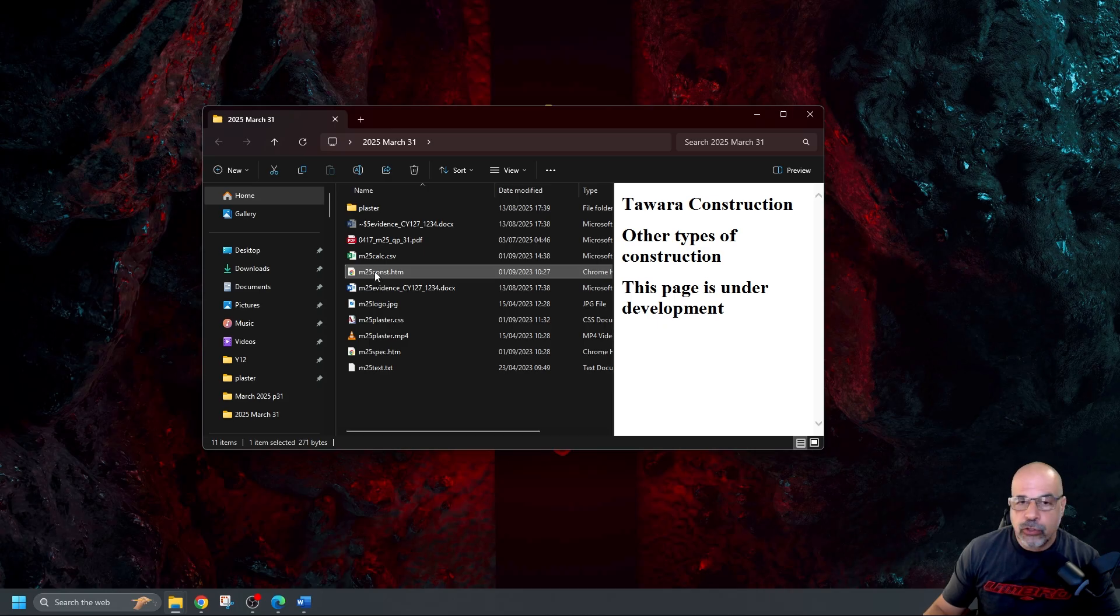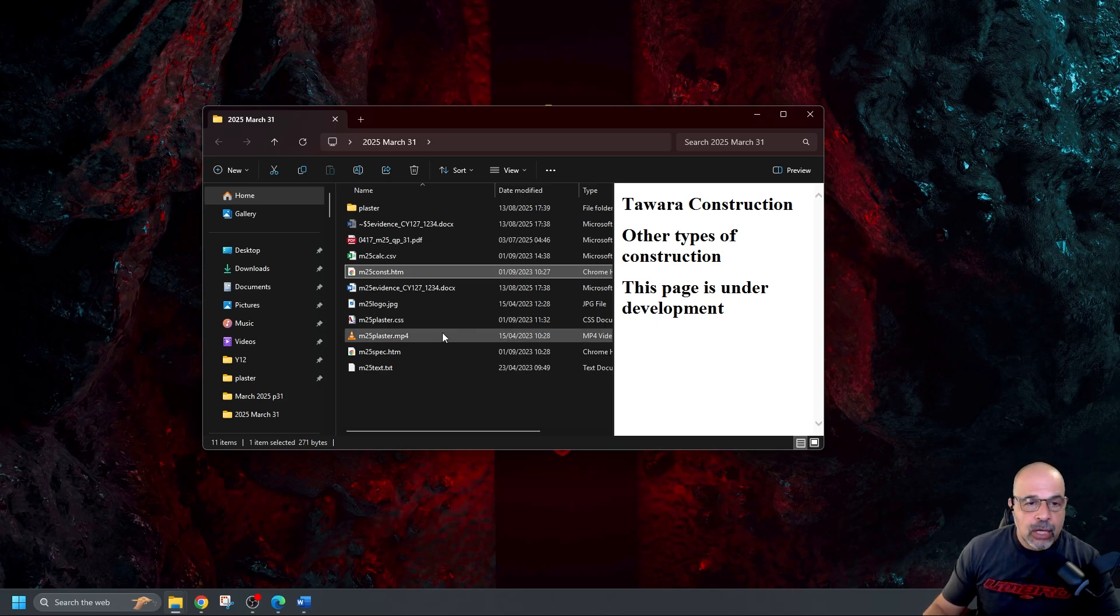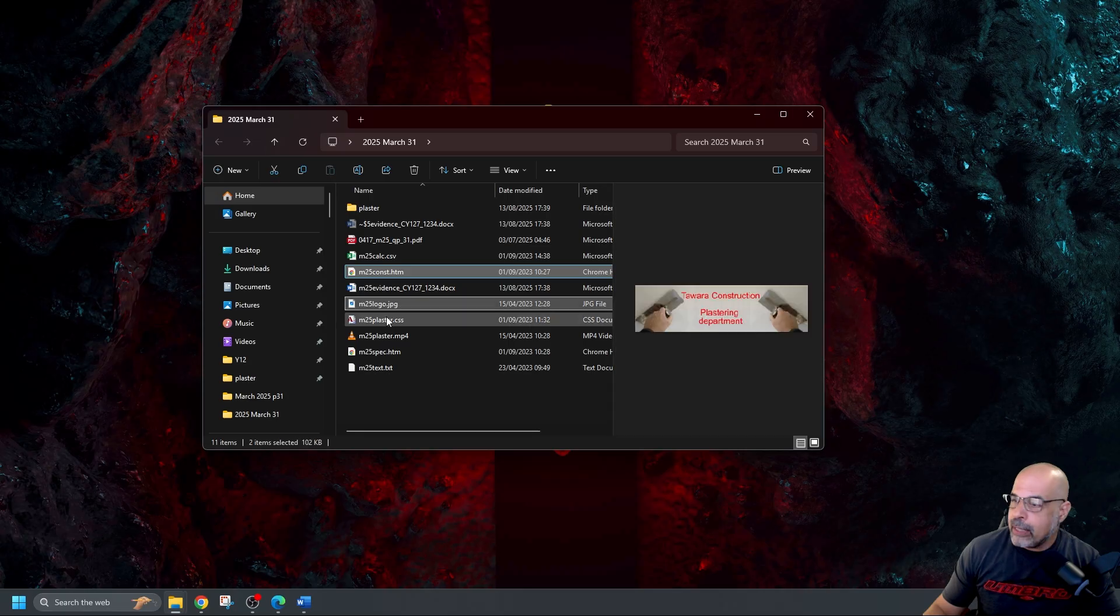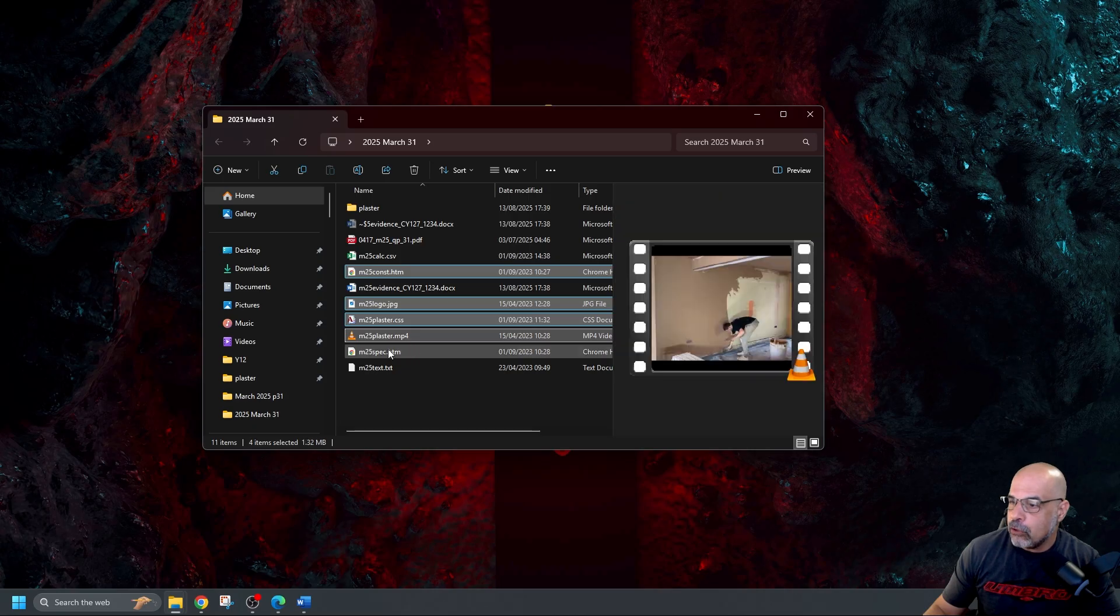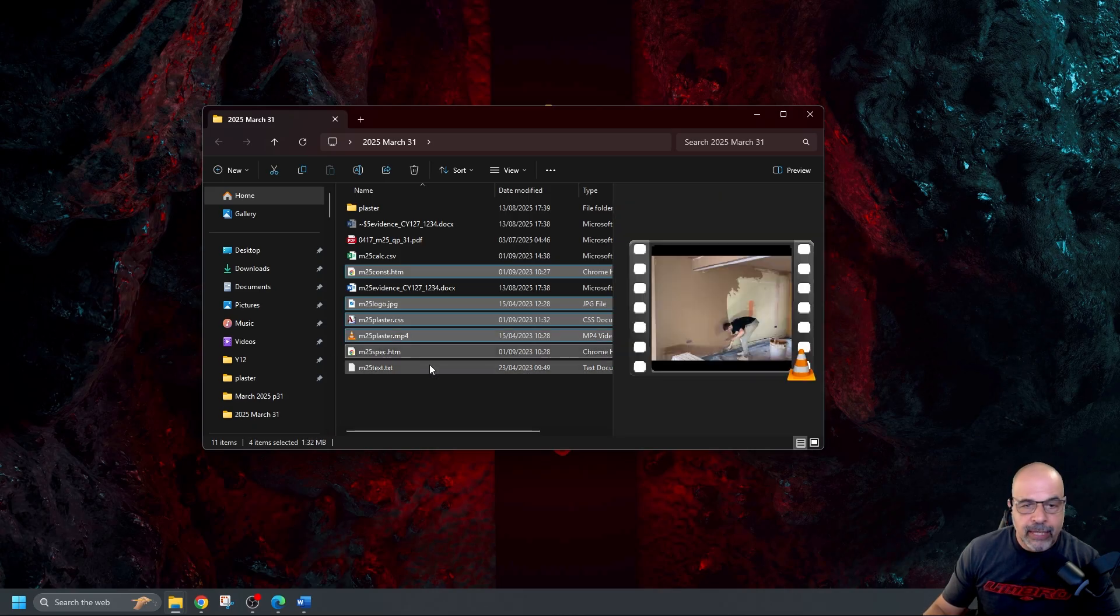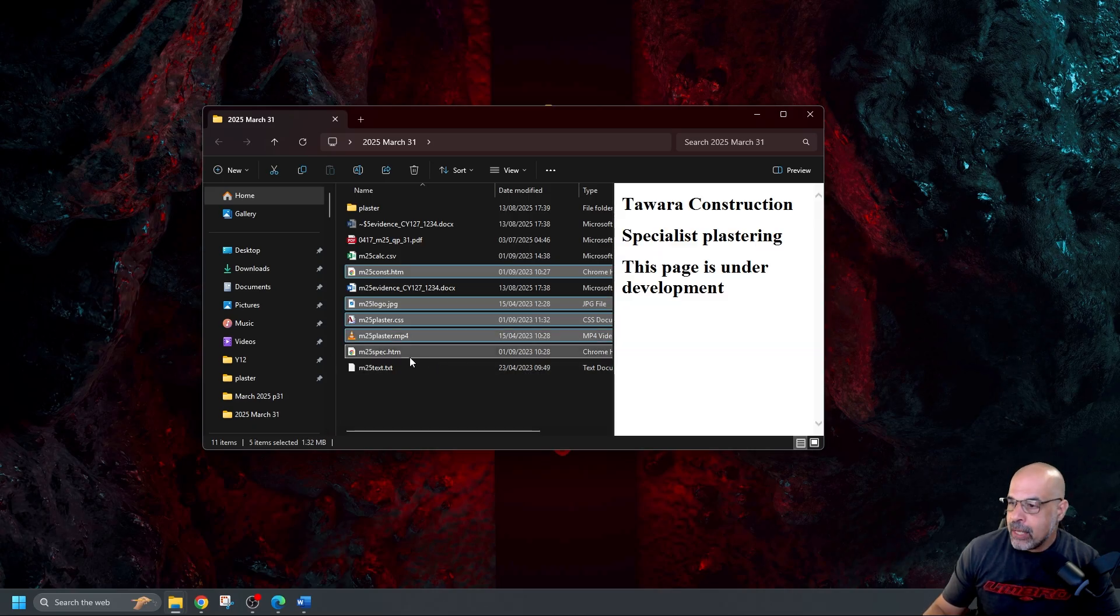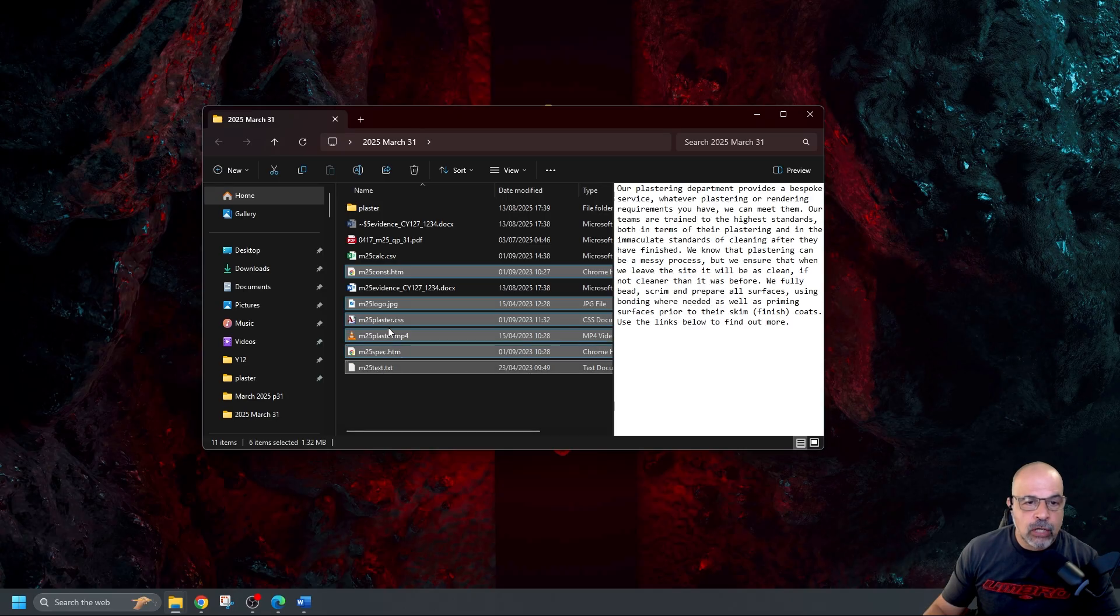That one. I'm going to use a control button to form multiple file selection. M25 logo, M25 plaster CSS, M25 plaster MP4, M25 spec HTM, and the TXT file.